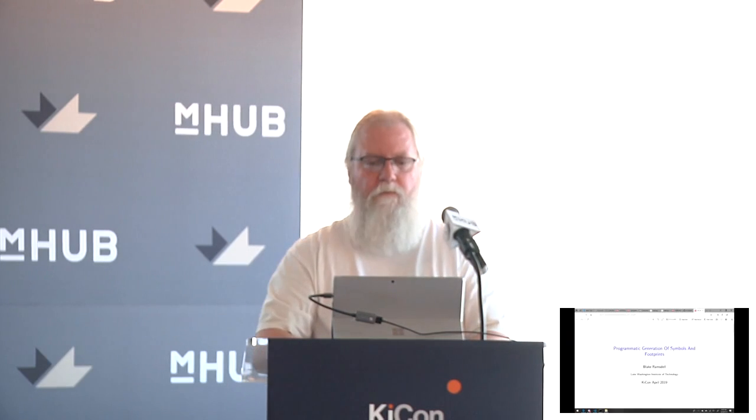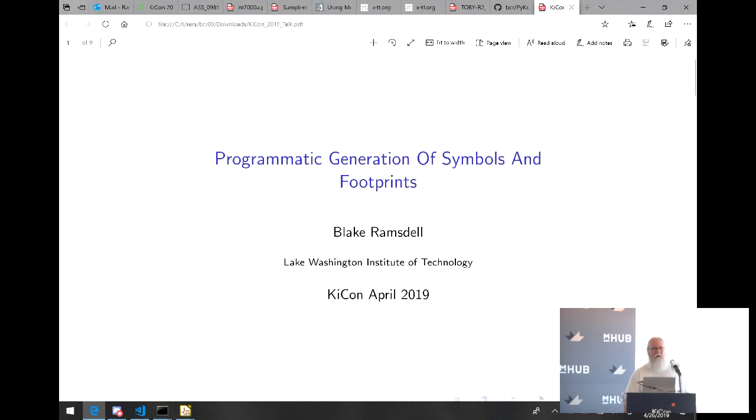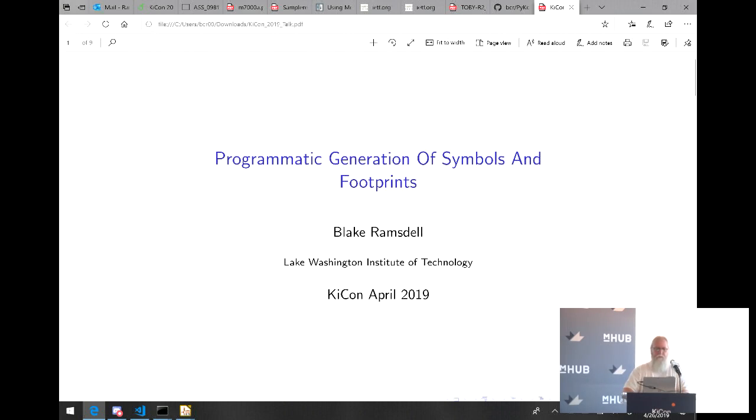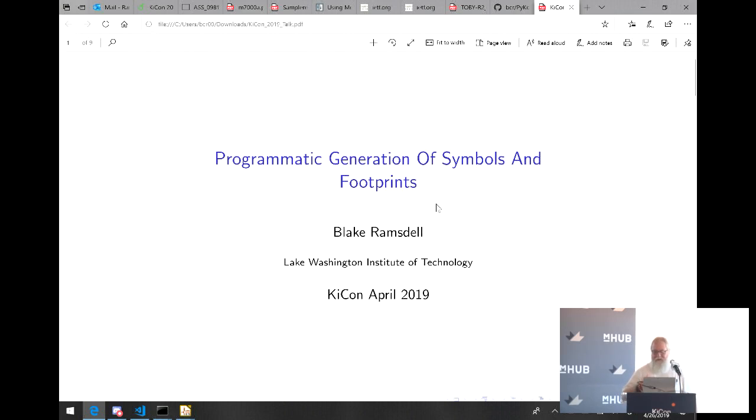Thank you. So I was hoping we would get this KiCad pronunciation thing out of the way early, so I'm going to call it KiCad, and that's the way I'm going to roll, which is the correct way. I heard some applause out there, to the point where I'm going to rename DigiKey to be DigiKy. That's how committed I am to this.